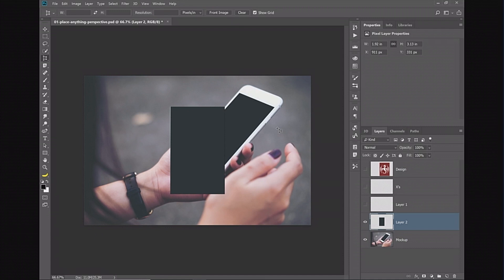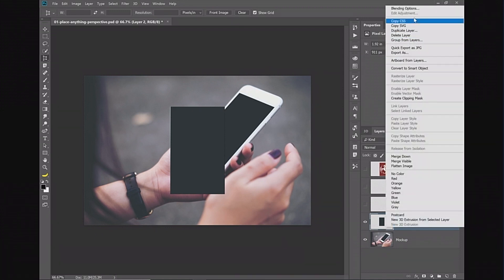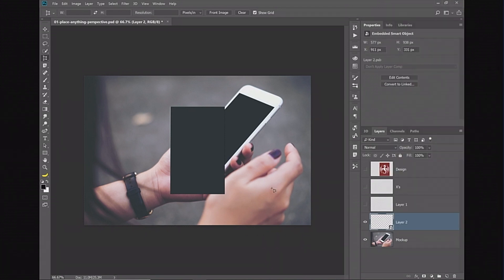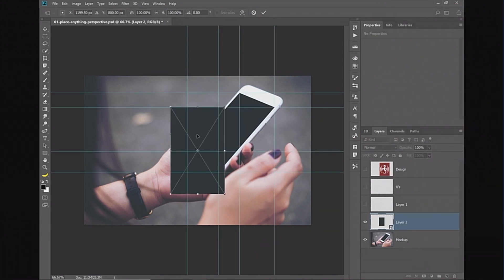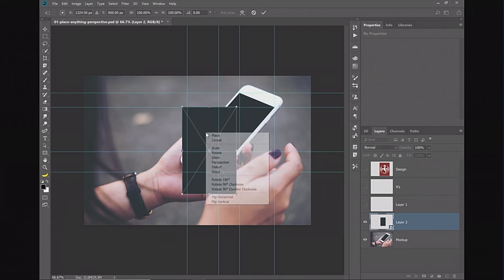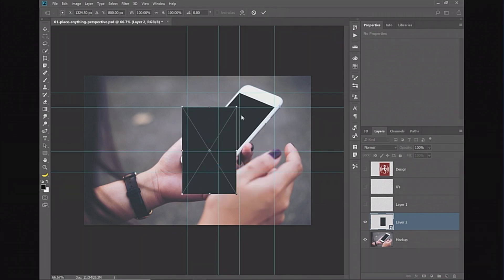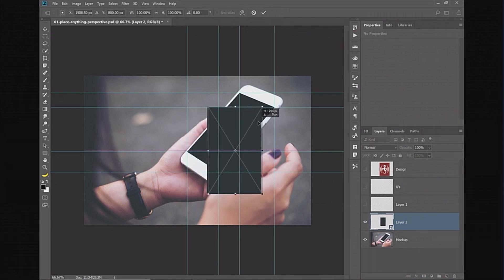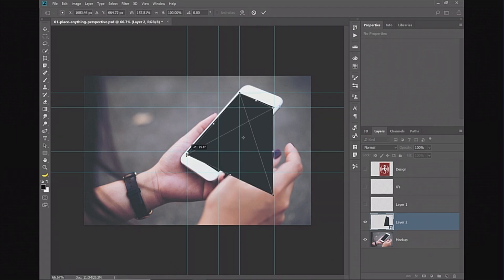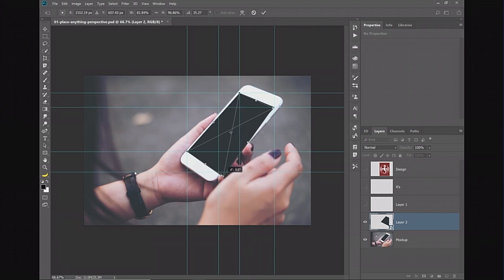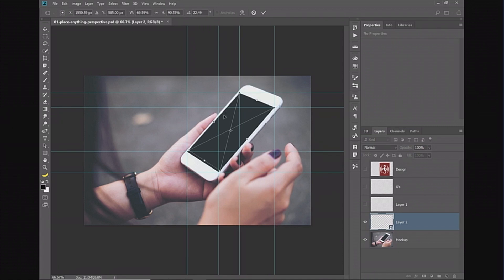If I right-click and convert it into a smart object, I can then transform it non-destructively. I'm going to press Ctrl+T, Command+T to transform. Then I'm going to click on distort and I'm going to match the corners once again. Here we are. I'm going a little quickly, I'm not being very precise, but that's okay. It still should work.